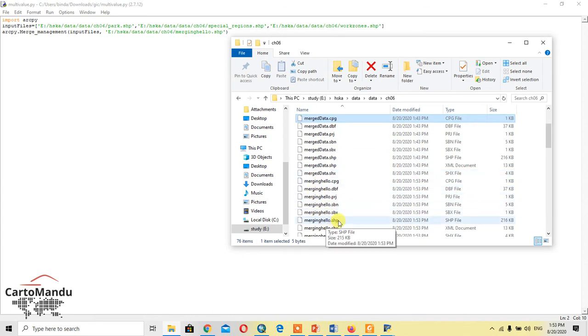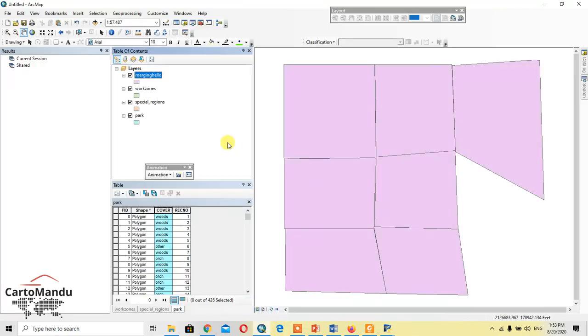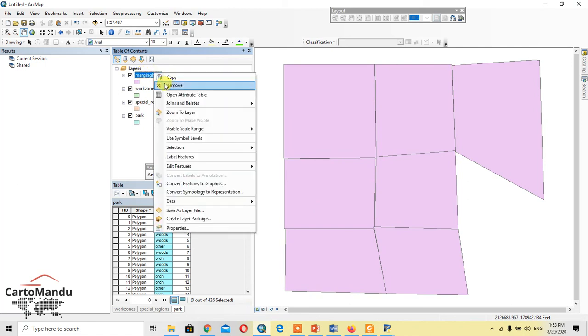So merging hello here, then merging hello dot SSB. Drag and drop into the ArcMap. You will see merging hello and open the attribute table of this layer.